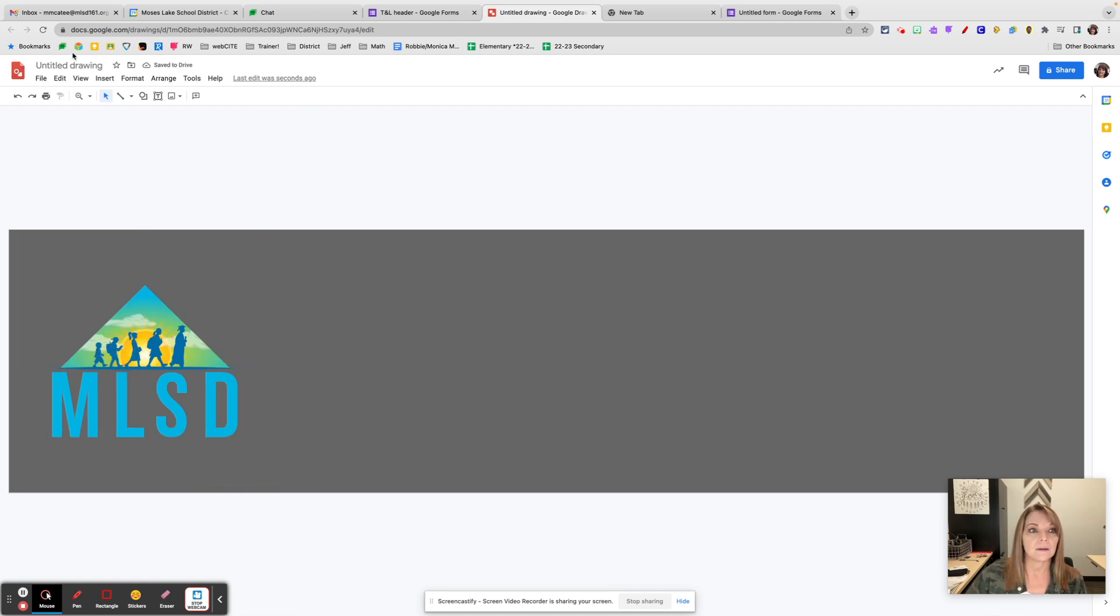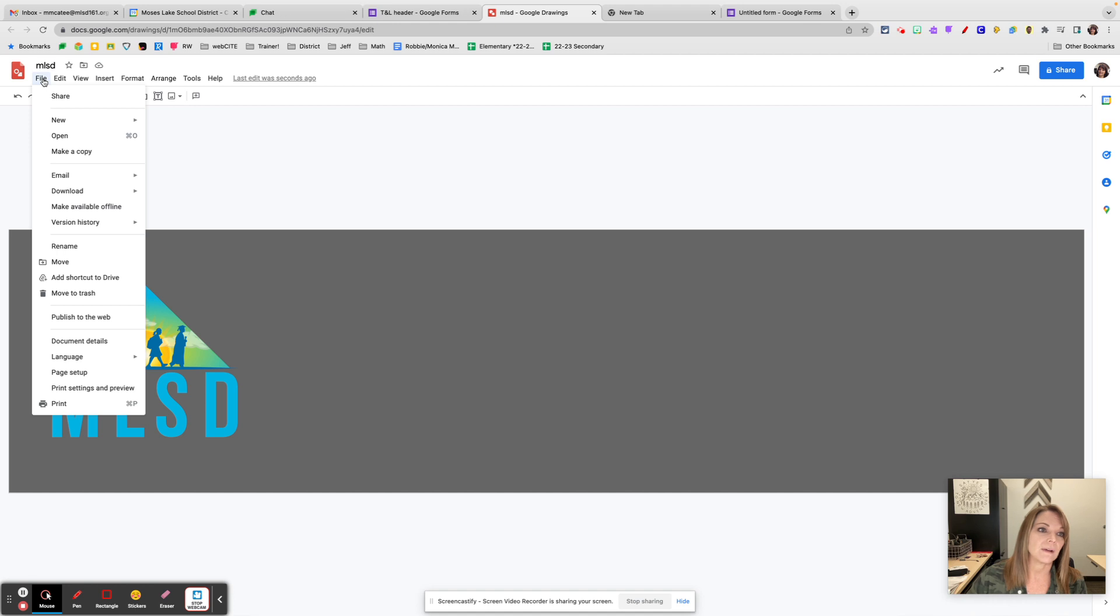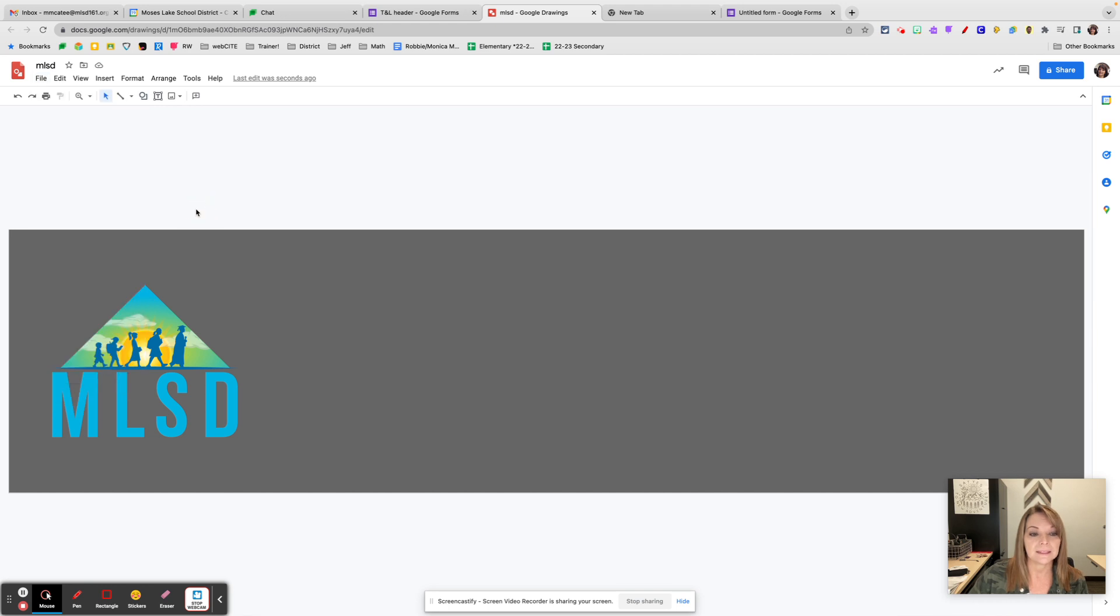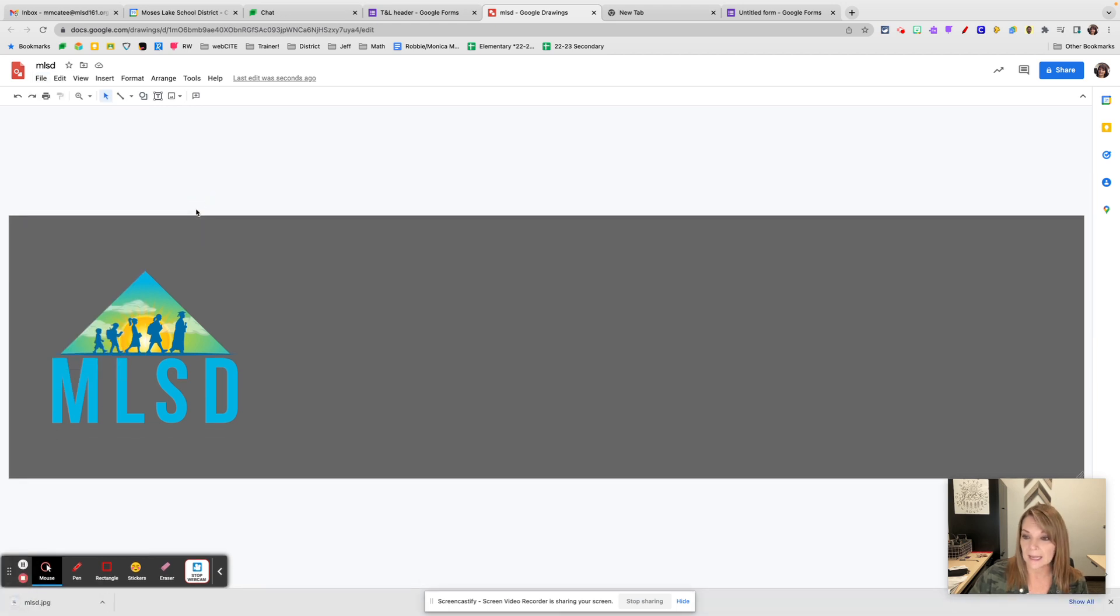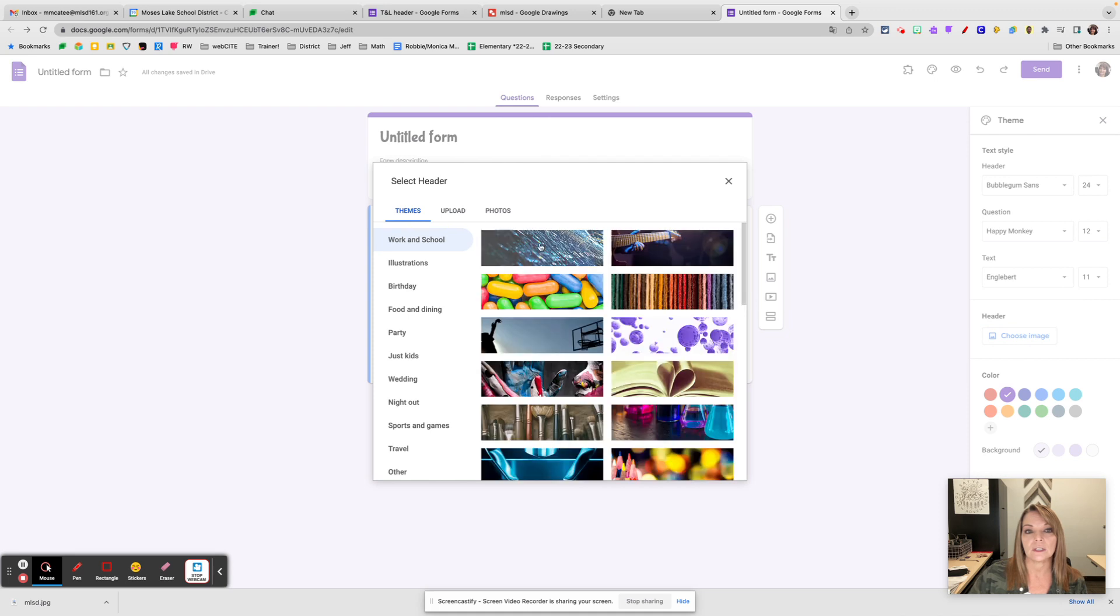Now the trick here is, once you've created your header and named it, you need to go to File and then you need to download it either as a JPEG or a PNG file. That is the file type that Google Forms needs in order to use it.